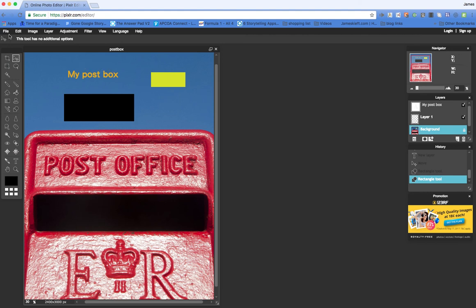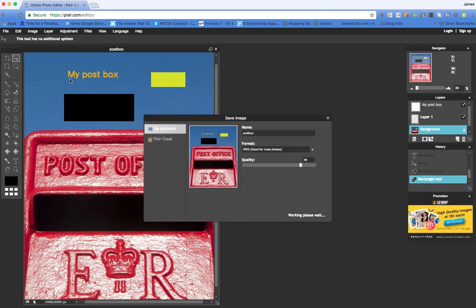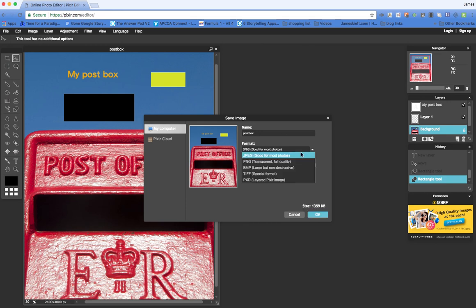When you're finished, if we go to the file, you've got the options to save and you can save it as a JPEG, as a PNG, a BMP, a TIFF, or a PXD. What I like about PXD is that means you can save a layered image as well.